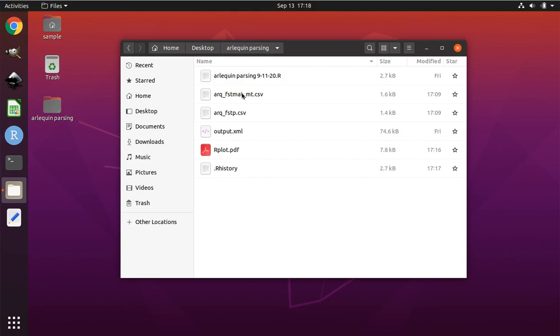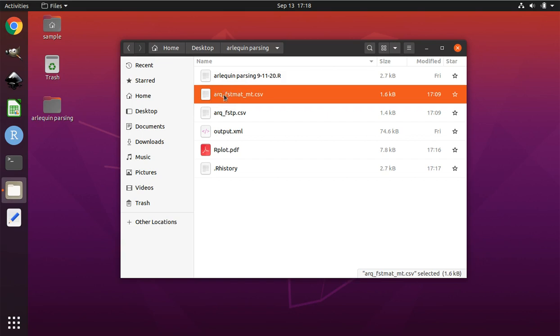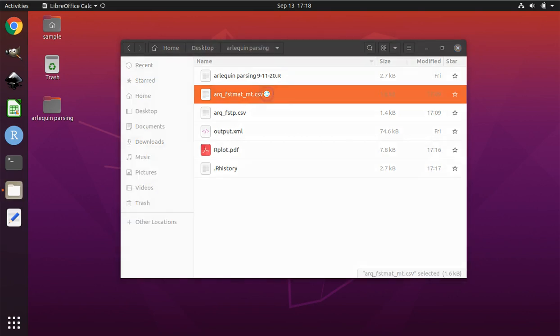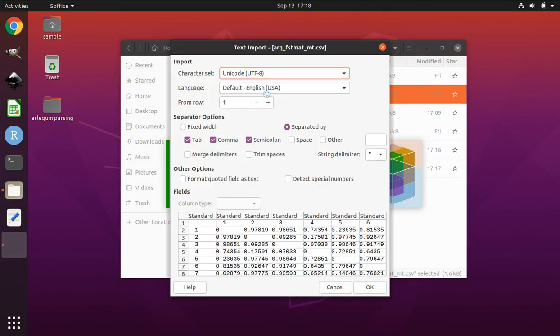Before we conclude, let's look at two other files that were produced by this tutorial. This one here stands for Arlequin FST matrix. And this is the matrix file. That's what those abbreviations stand for. Double click on it. This will open it up in LibreOffice. When you come to this screen, all of the defaults are fine. You can simply click OK.